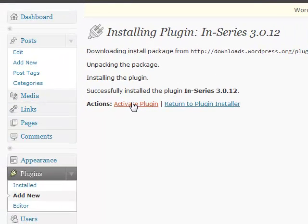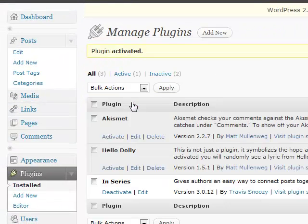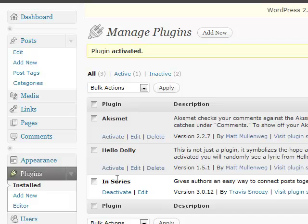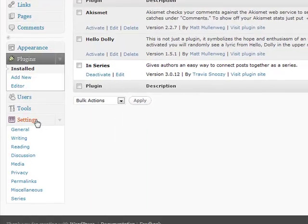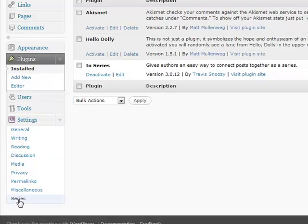So that's it installed and activated. Very easy for our use. Scroll down to settings - there's now a series option.